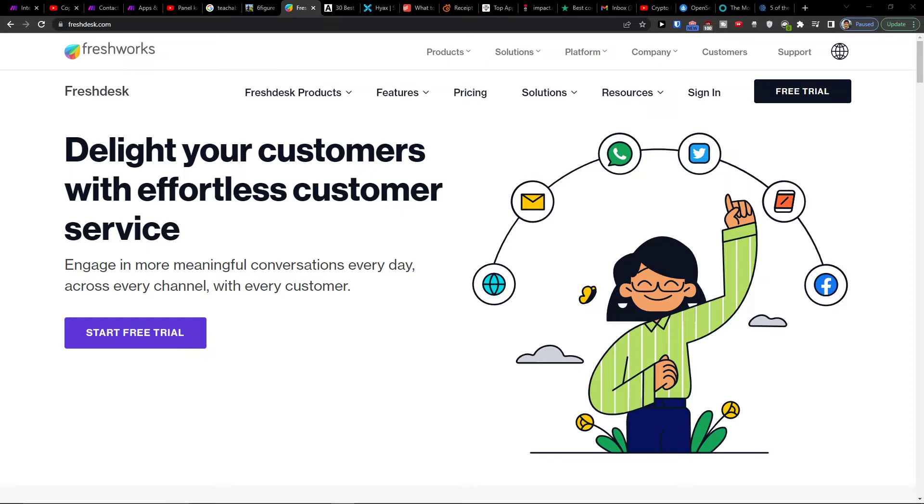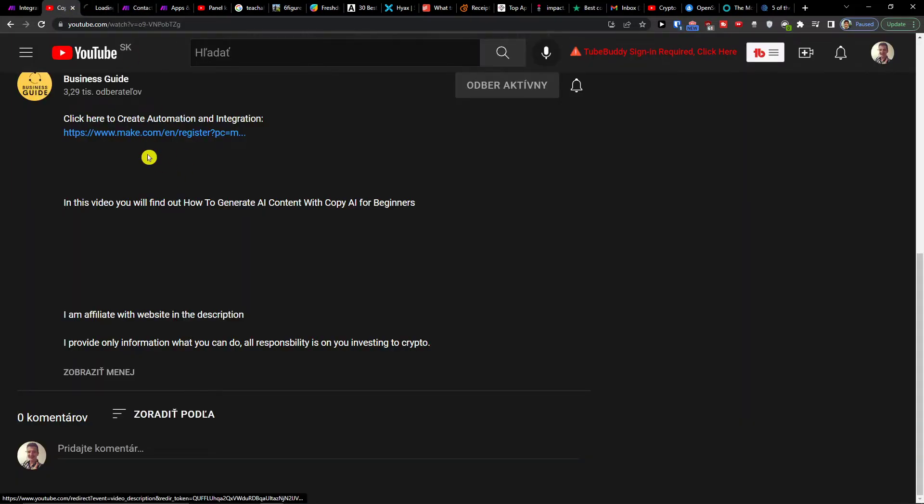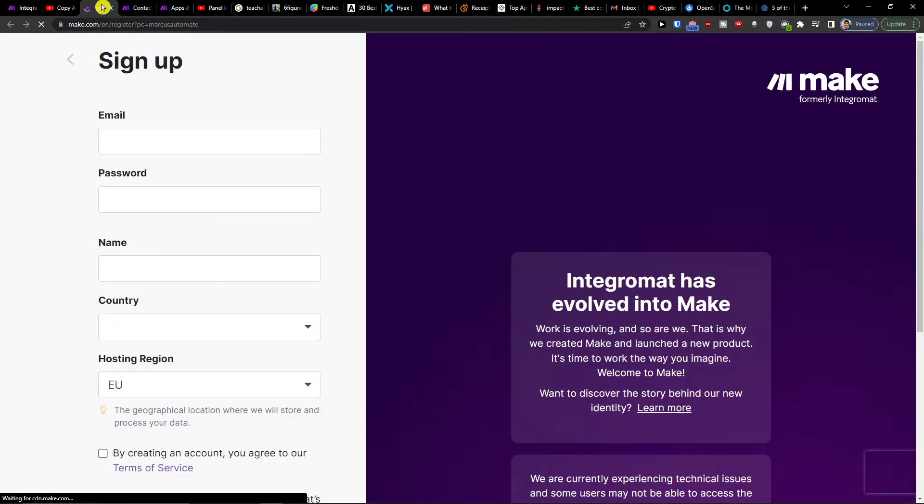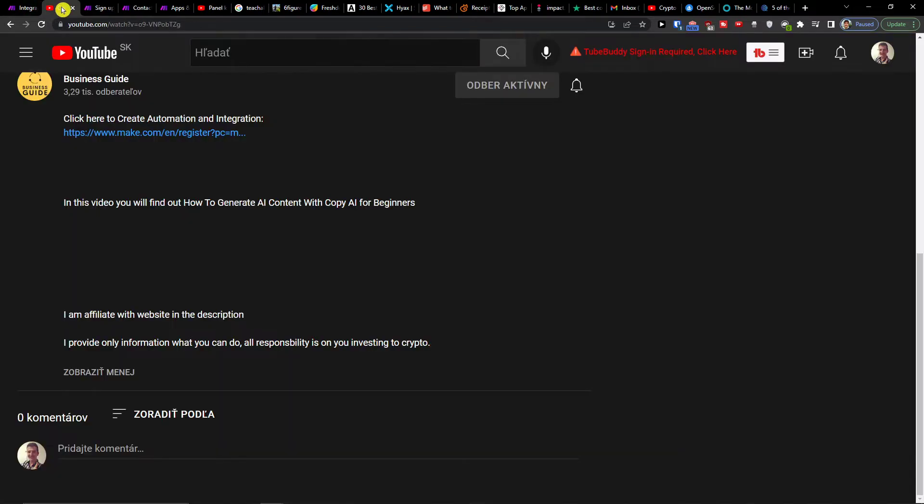When you click it, you'll arrive at Make.com's sign-up page. Make.com is an amazing company that's going to help you integrate and combine various applications, and one of them is Freshdesk with Shopify.